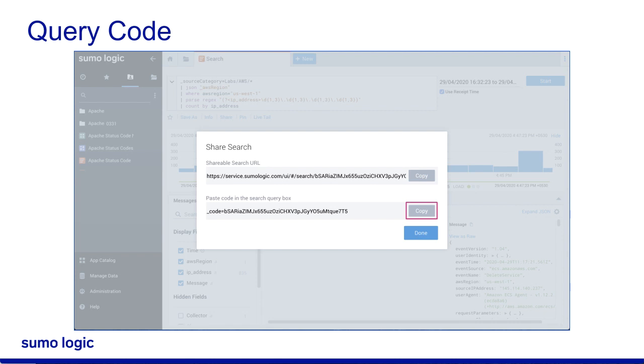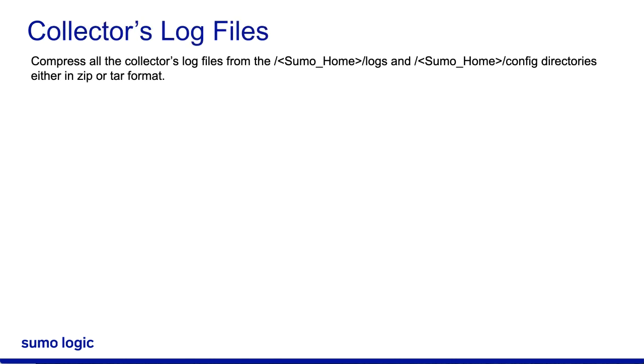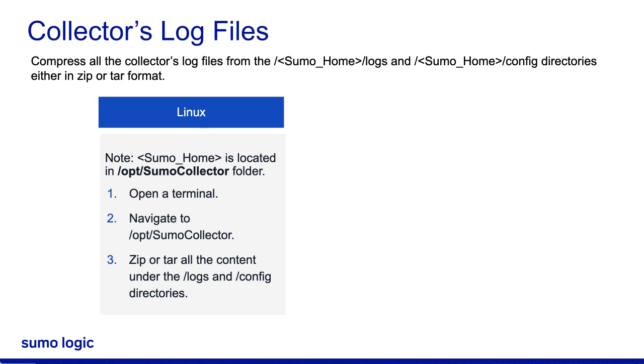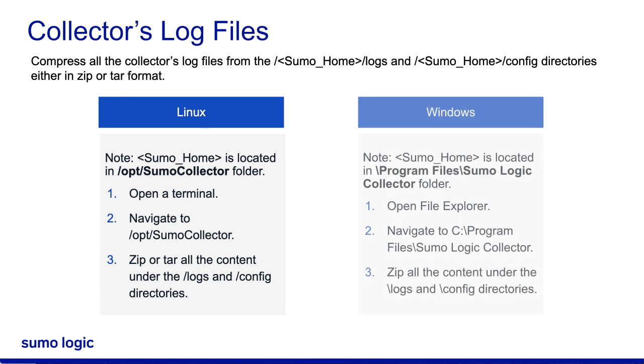If your issue involves an installed collector, then compress all the collector's log files from the Sumo home logs and config directories either in ZIP or TAR format. For Linux, navigate to the Sumo Collector folder and ZIP or TAR all the content under the logs and config directories.